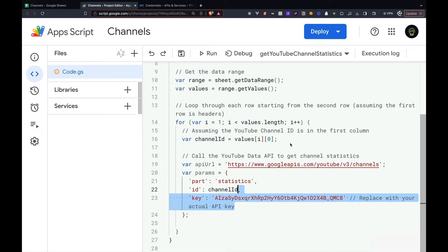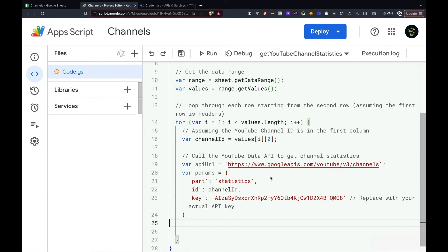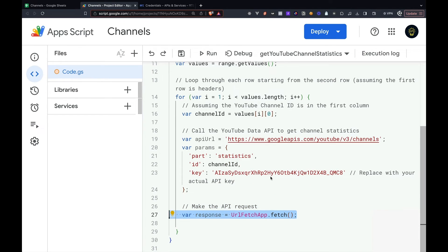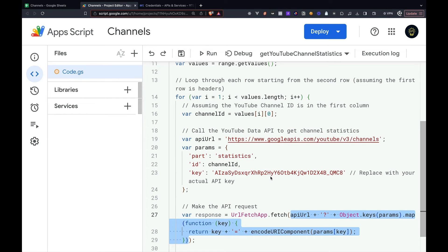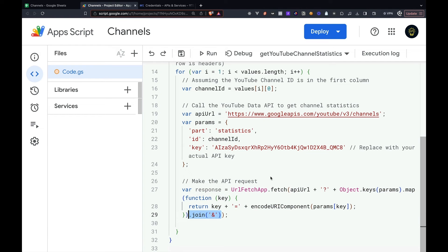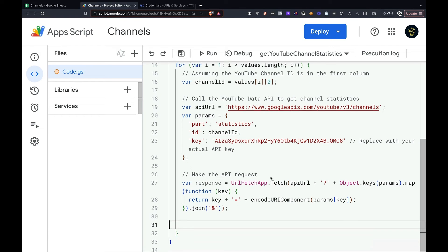Note, you will want to replace the API key with your own actual API key as this one in the video will be deprecated. Now we want to make the actual API request by using the URLFetchApp class, specifically the fetch method. We'll pass in the API URL as well as the parameters we just created from above.